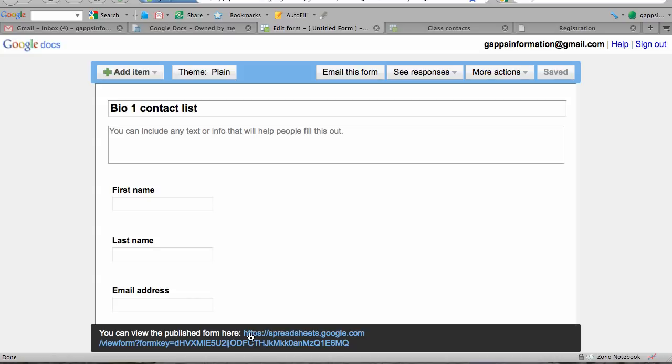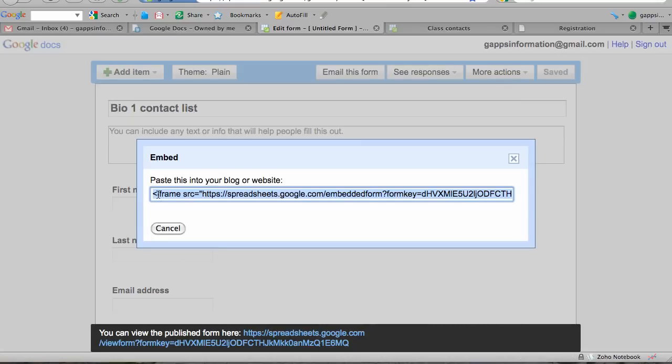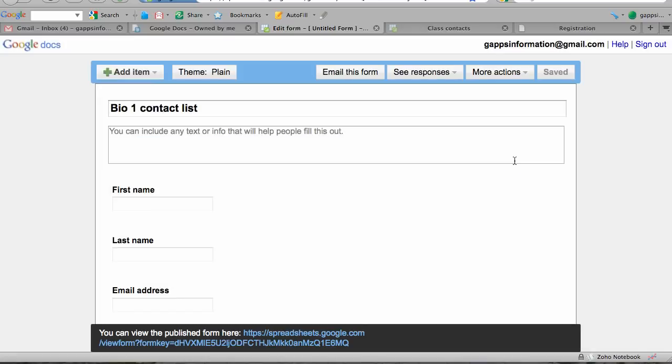You can use this link if you're editing a web page. I choose a third option: I embed this form in a web page that I create with a web page building application. To get that code, I go to More Actions and click Embed. Here's the code that I will paste in the web page's HTML. This is what my form looks like.